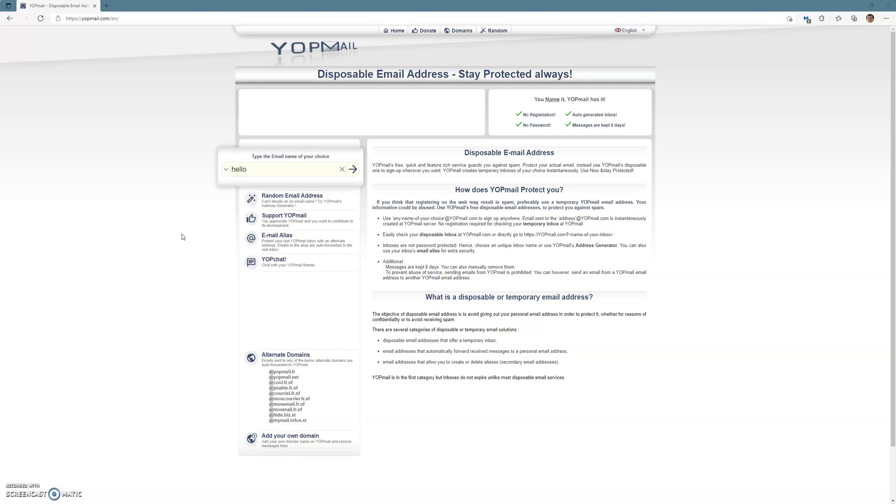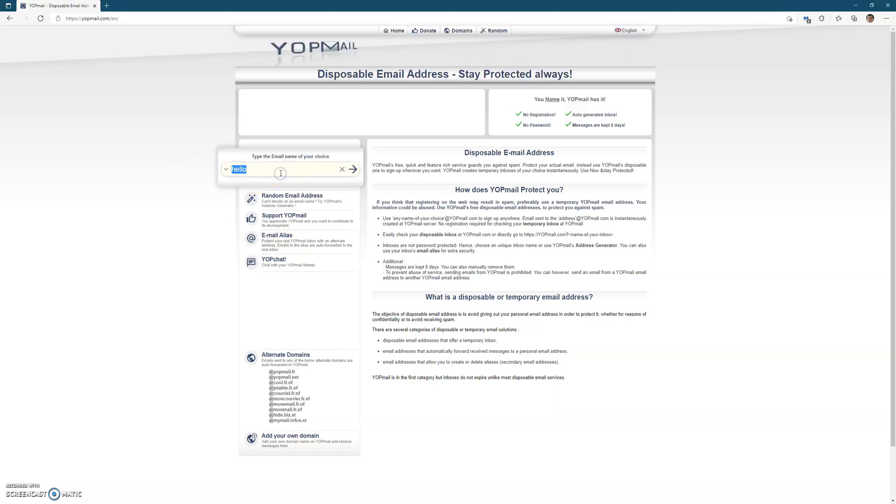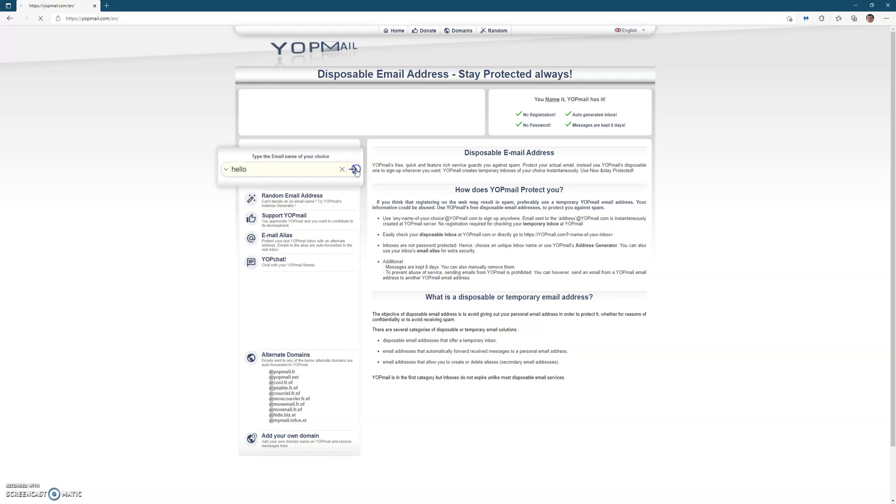So first of all you've got to go to the website which is www.yopmail.com. There's a few things you can see. I recommend you give it a quick read, but here you basically type in the name of your choice. So I'm just going to put in "hello" as a temporary email address. Click on the arrow.